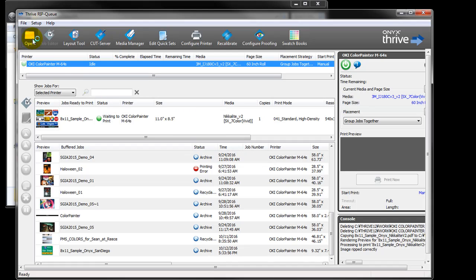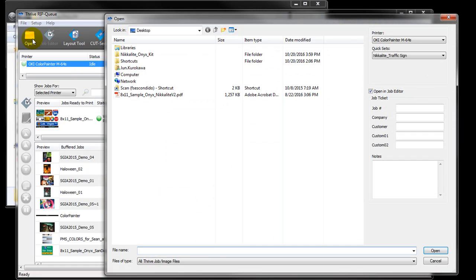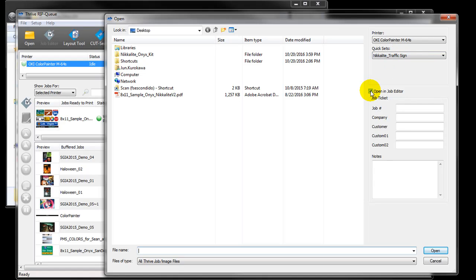By the way, for the next job, when you click open, the Nikolite quick set will automatically be in place because you selected it from the previous job.